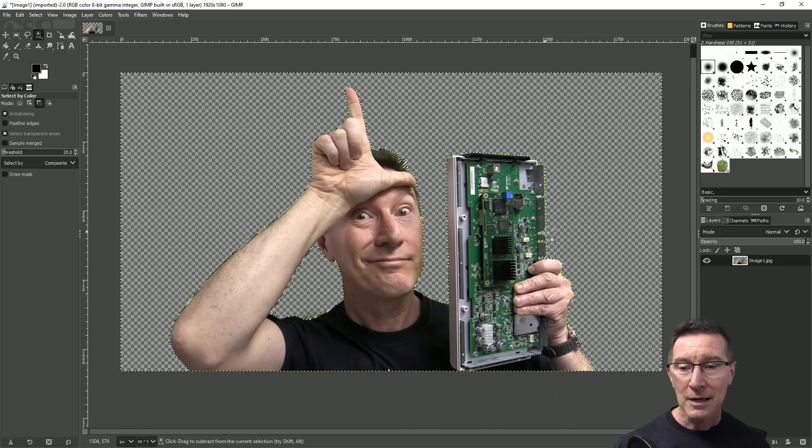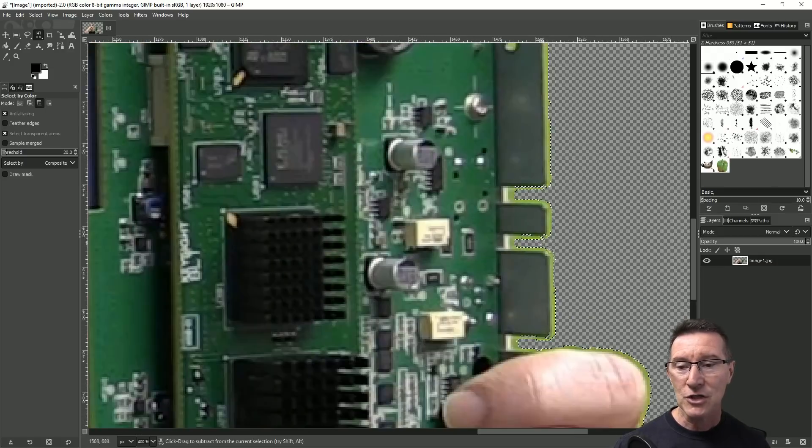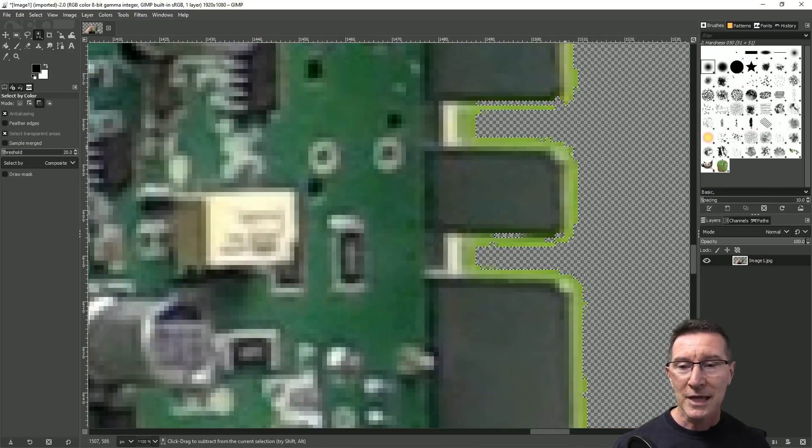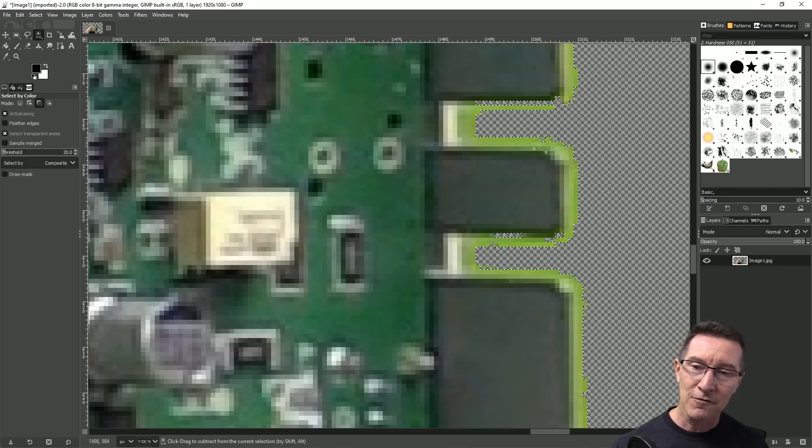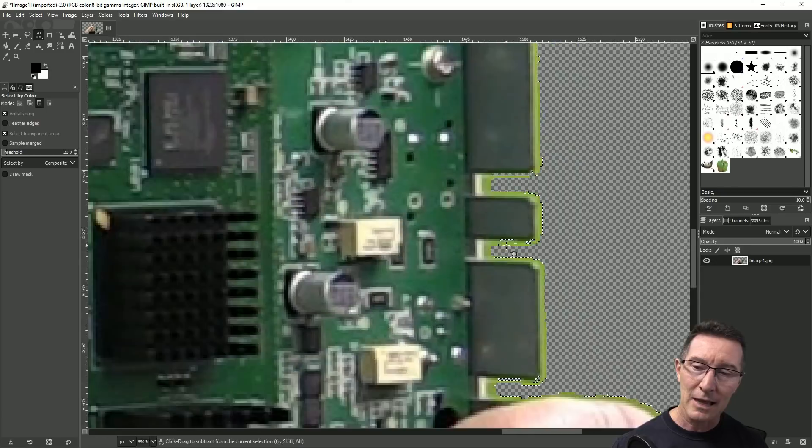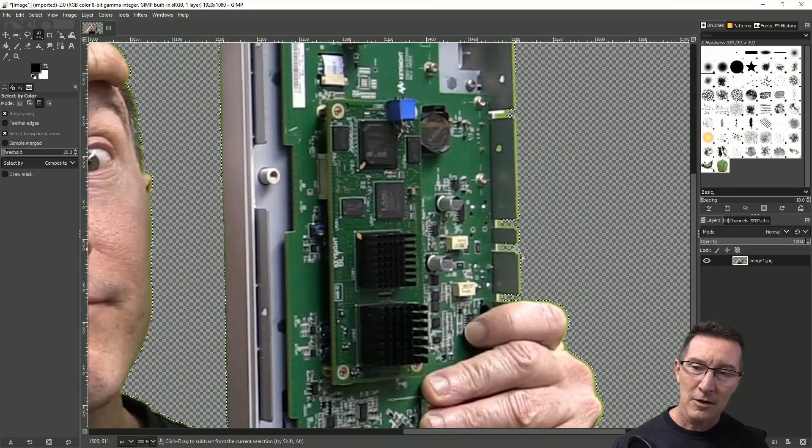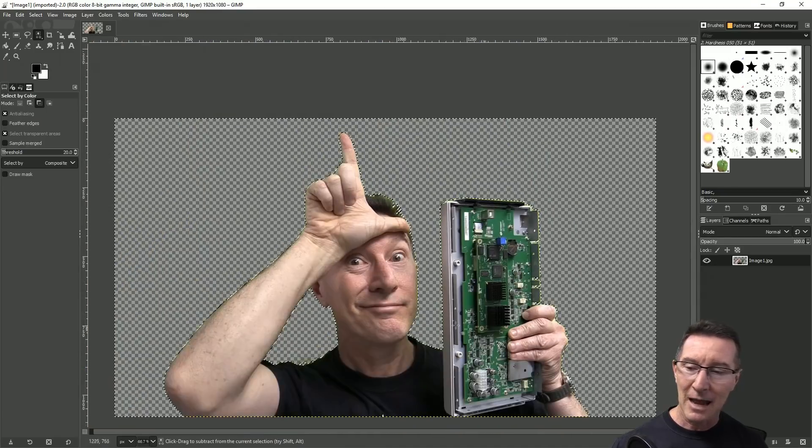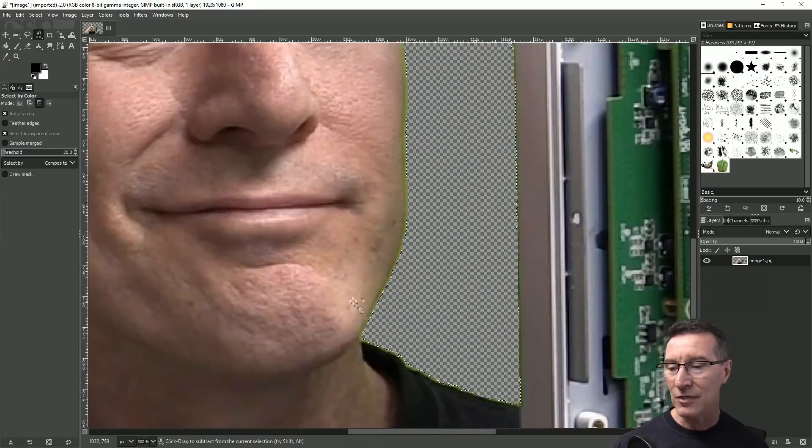But in the previous video I showed you how you can actually be left with like a green fuzzy outline like this.